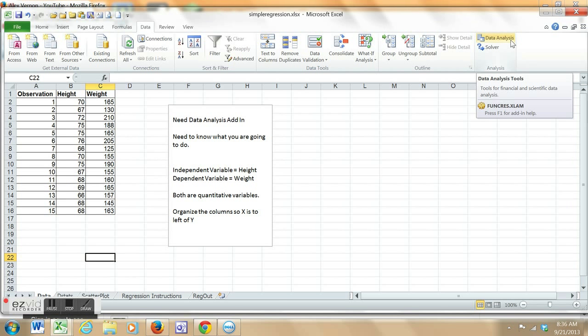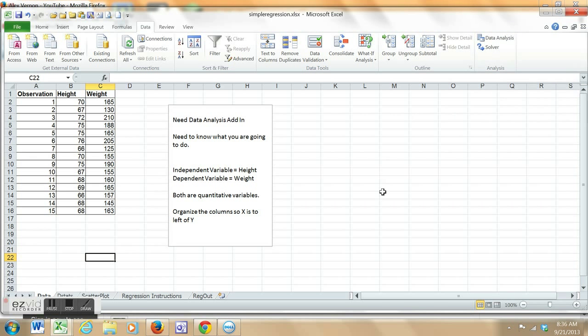Note I'm at the data tab, and there's the data analysis toolkit. I have another video that shows how to add that add-in to Excel.